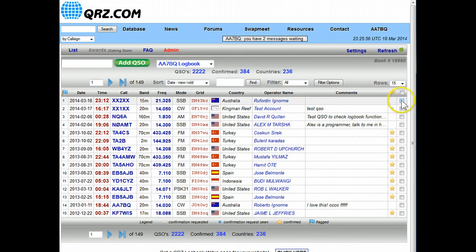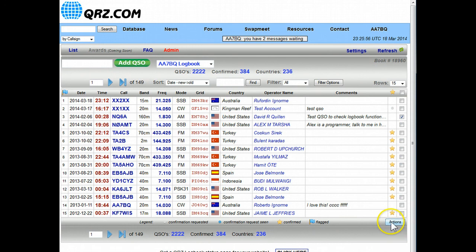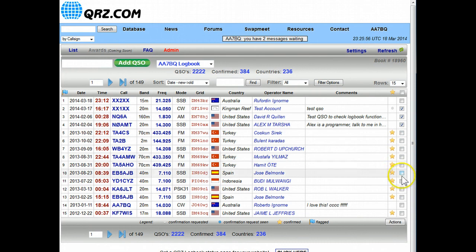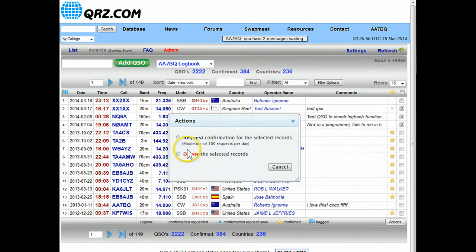There's two other features, notice these checkmarks along the side. Whenever you can make a checkmark here an action button will pop up at the bottom. That means that you can perform an action on one or more of the checked QSOs in this list. When you click on actions you get a pop-up, you can do one of two things: you can delete those records or you can request confirmation.